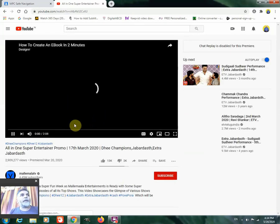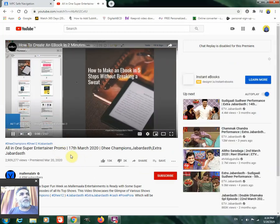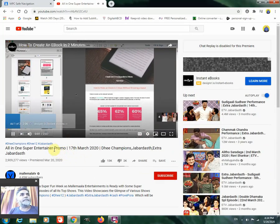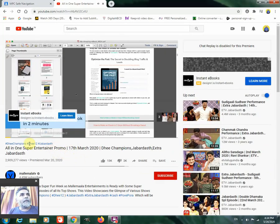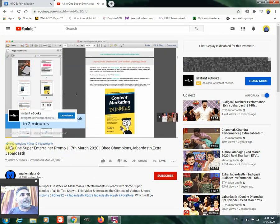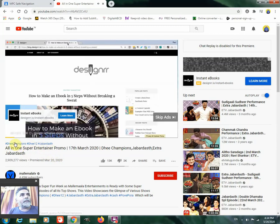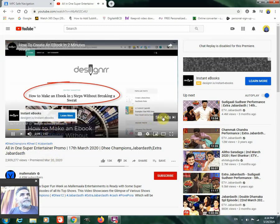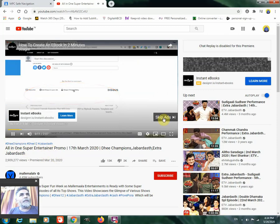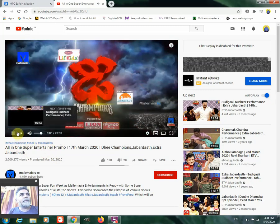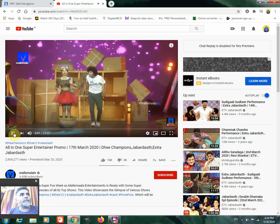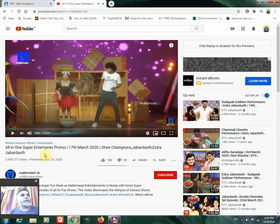Okay, now we can see the pointer. I am going to create this e-book in just two minutes, directly from this dollar post. How do I make an e-book in five seconds without breaking a sweat? Okay, now this is okay.